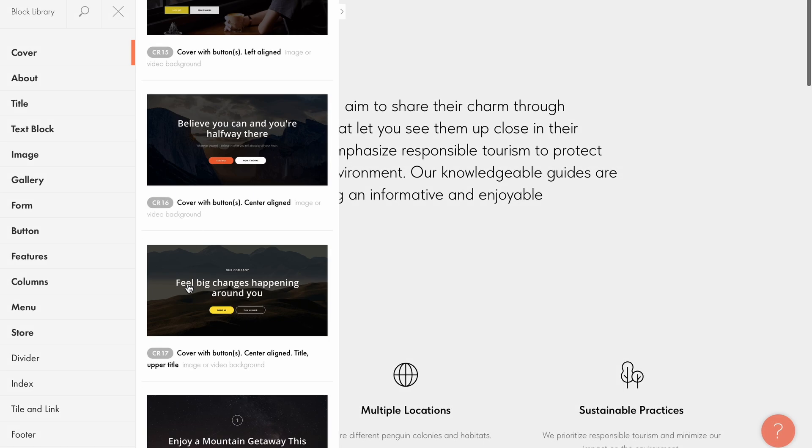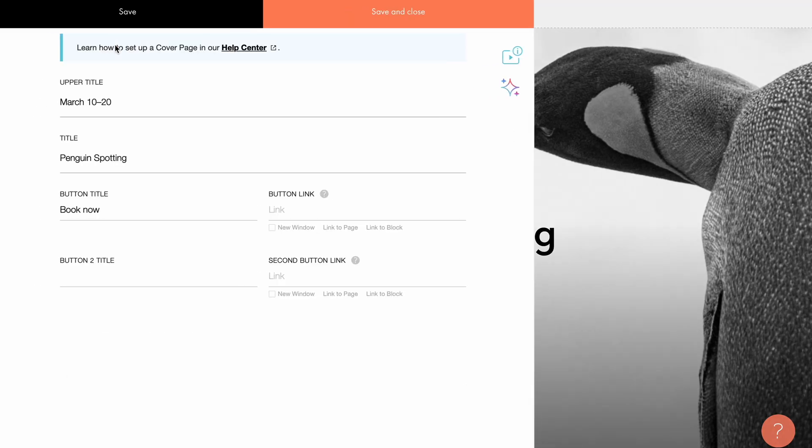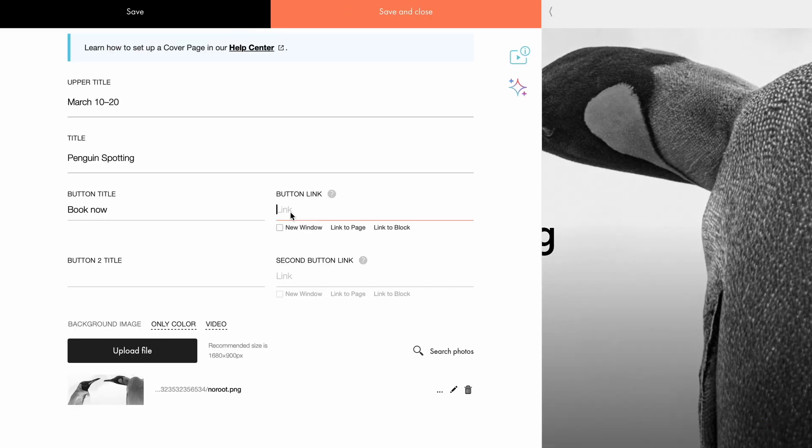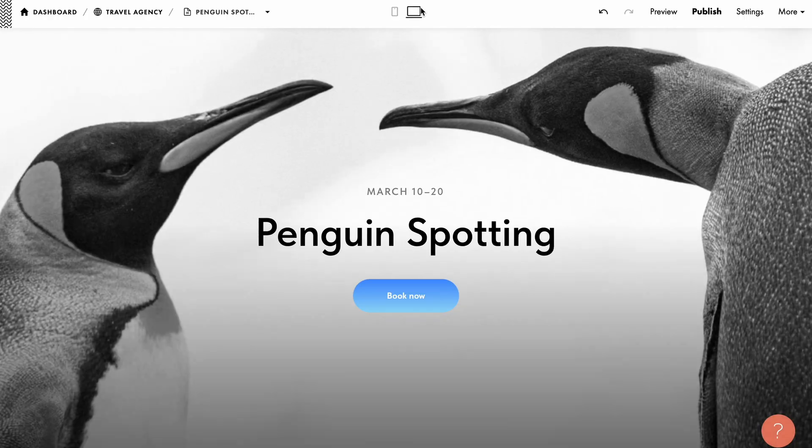Today, we will explore how to add and customize a compelling cover for your Tilda website using blocks from the Cover category.